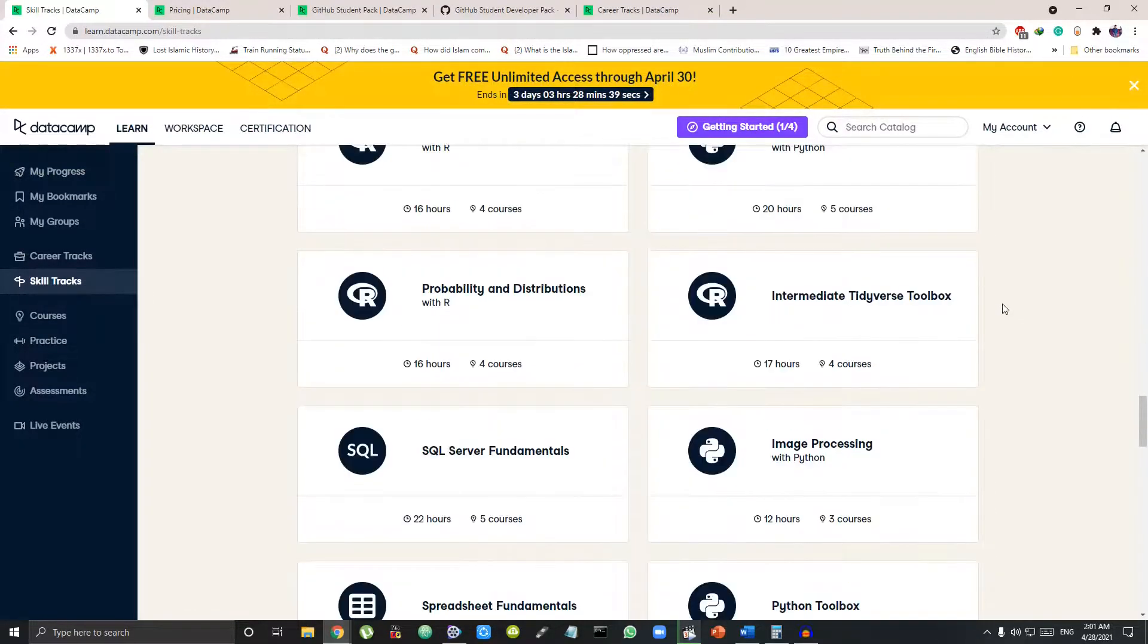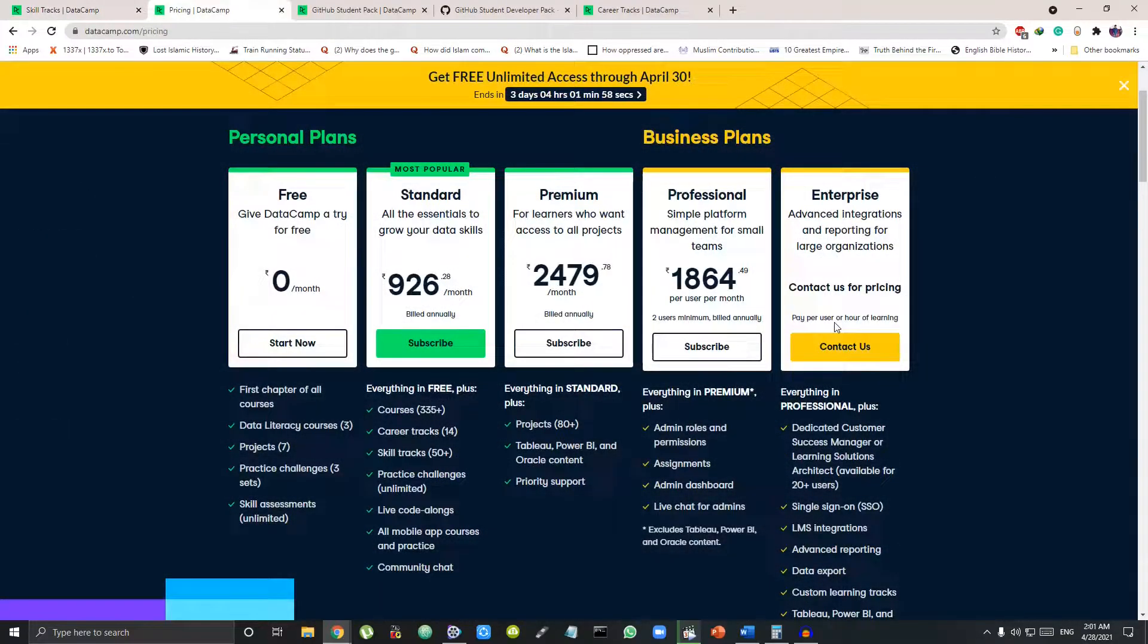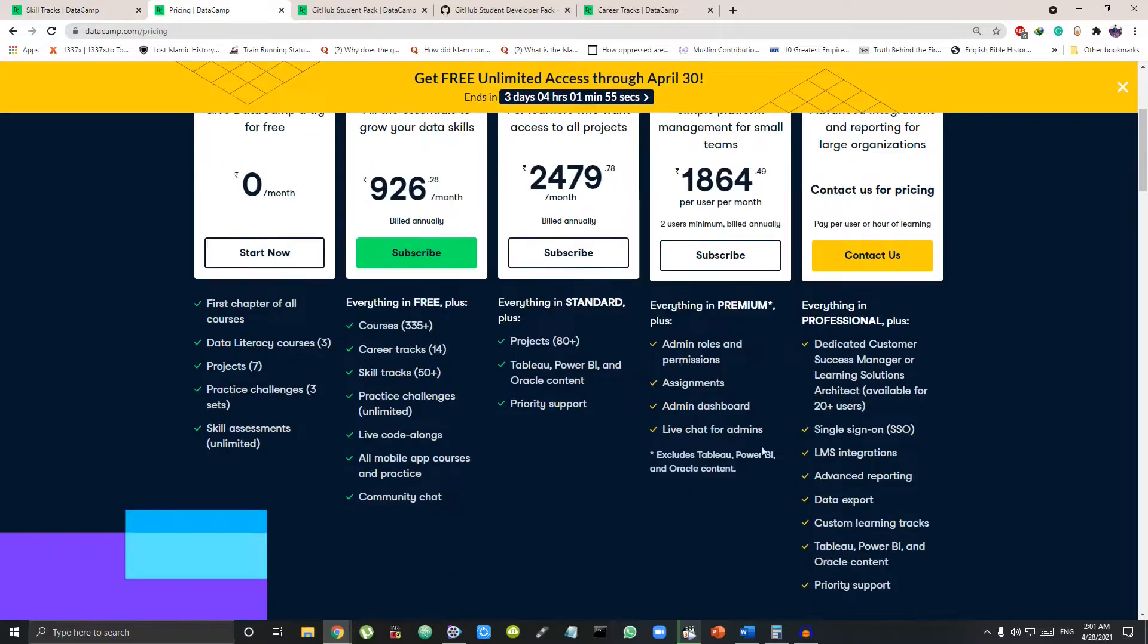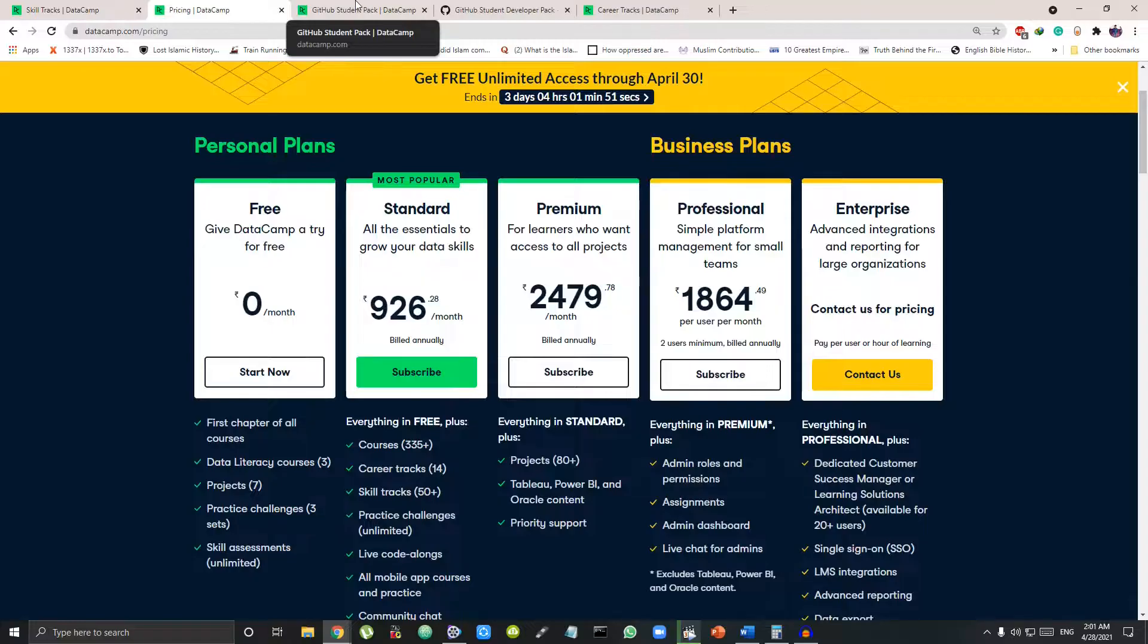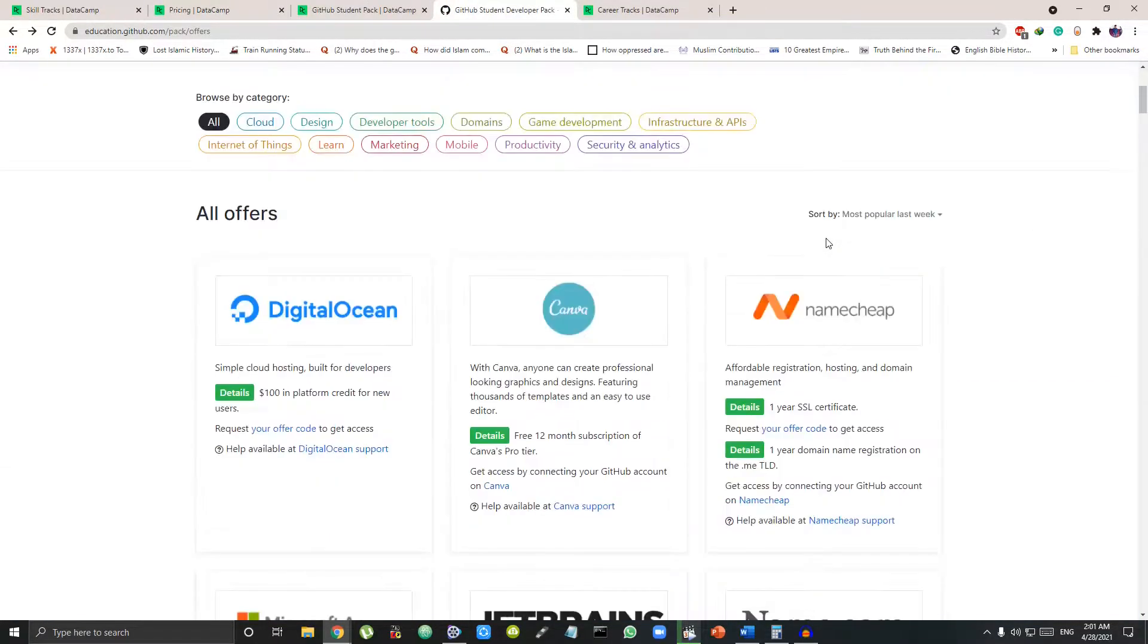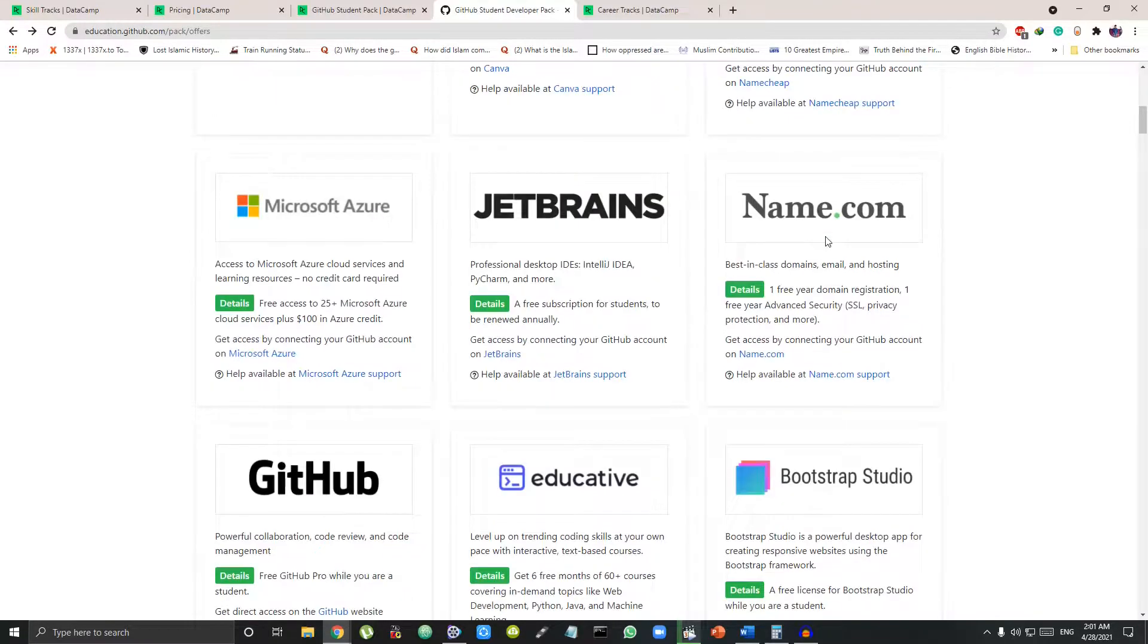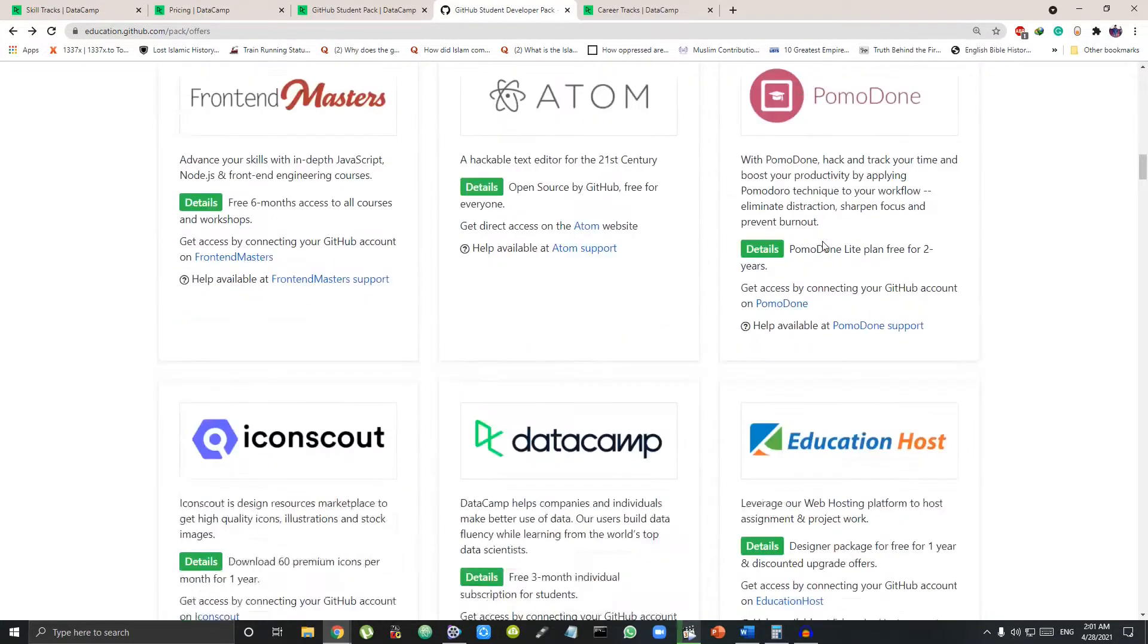DataCamp's standard subscription will cost you 926 rupees per month which comes up to almost 2800 rupees for 3 months. But you can get this absolutely for free through GitHub Student Developer Pack. GitHub Student Developer Pack is a one-year free-of-cost package specially for college students.